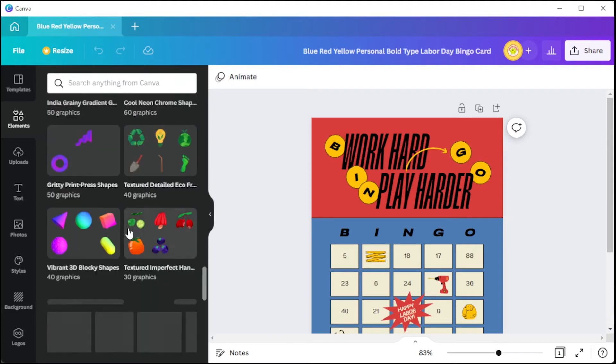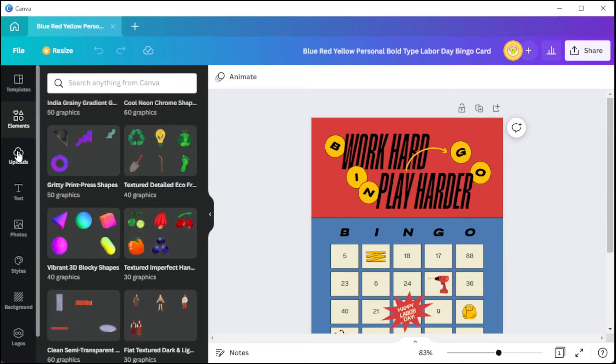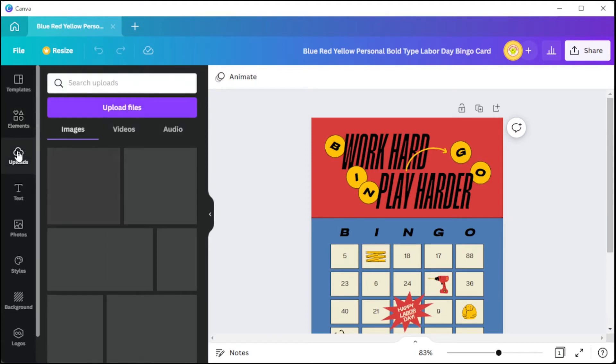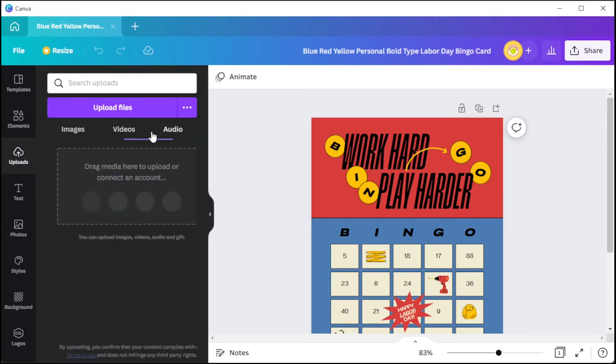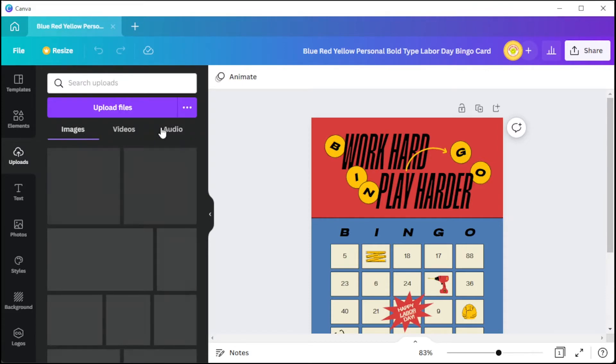In the uploads tab, you can upload your own file such as images to make the bingo card more personal.